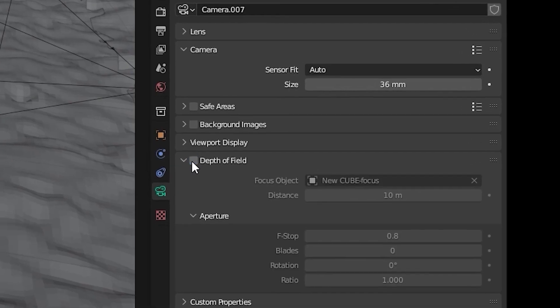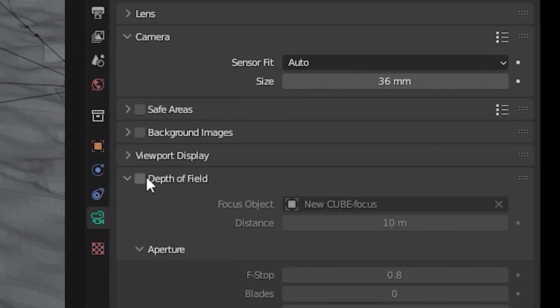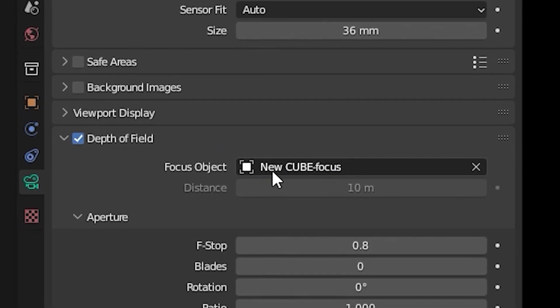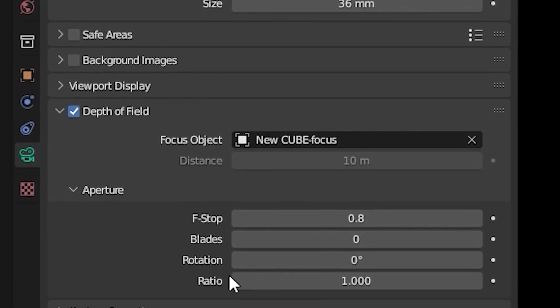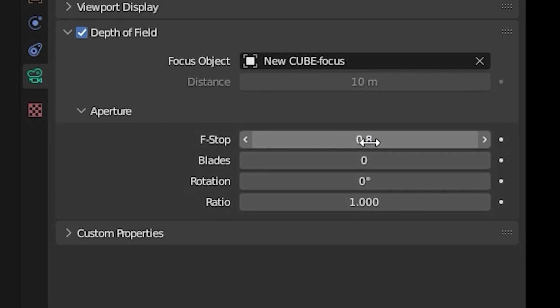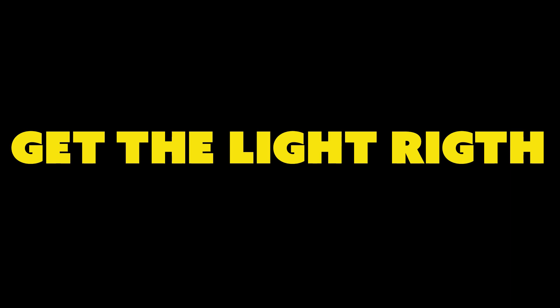When you select the camera in your scene you can force it to focus on an object just like a real camera. And this gives you the option to change the f-stop and you can get the beautiful blurred out background.